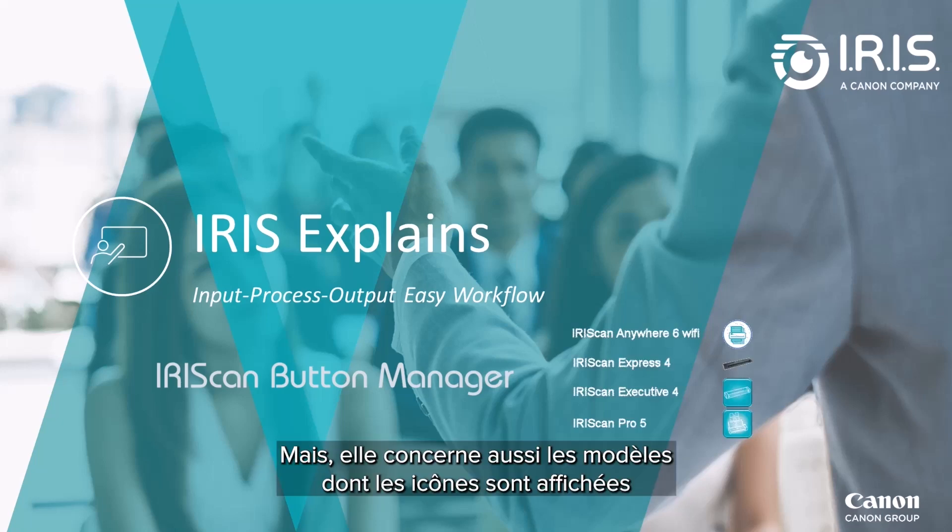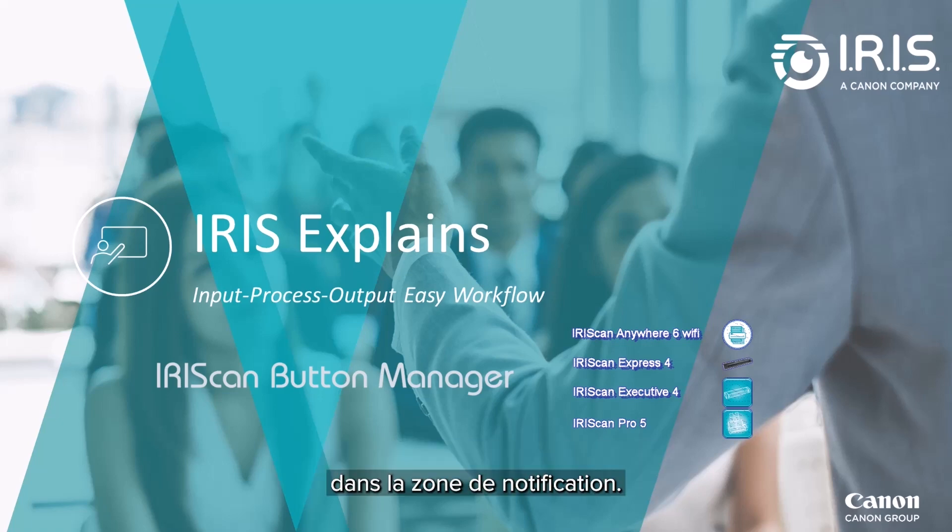However, this also applies to these models that have these icons displayed in the notifications area.